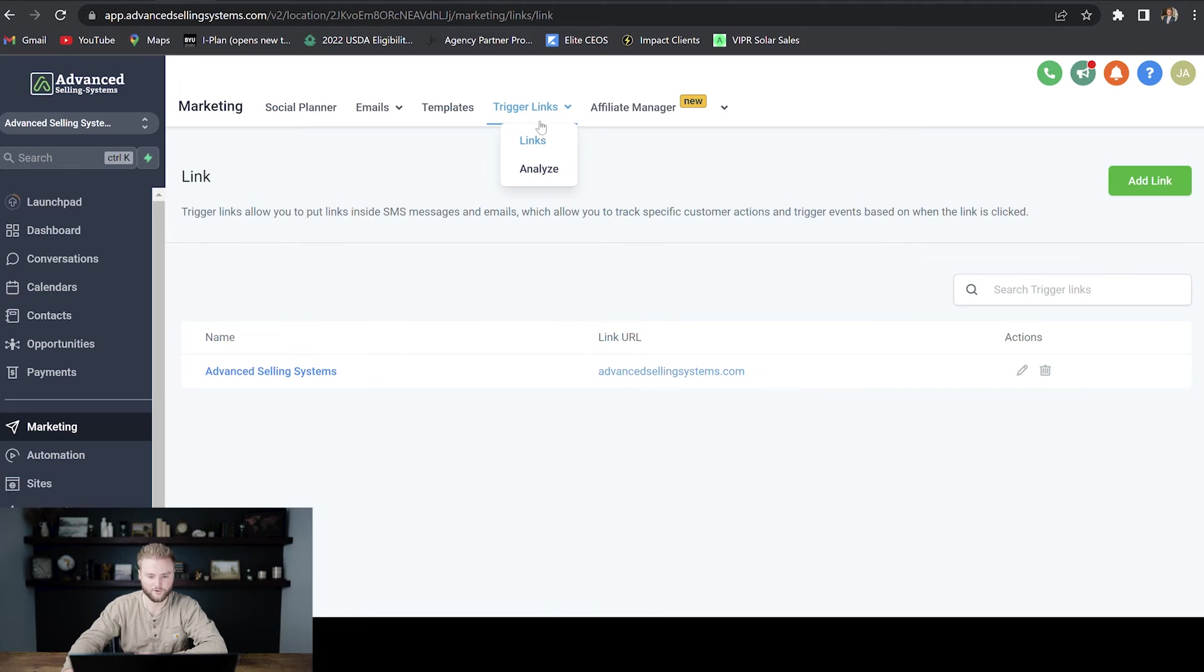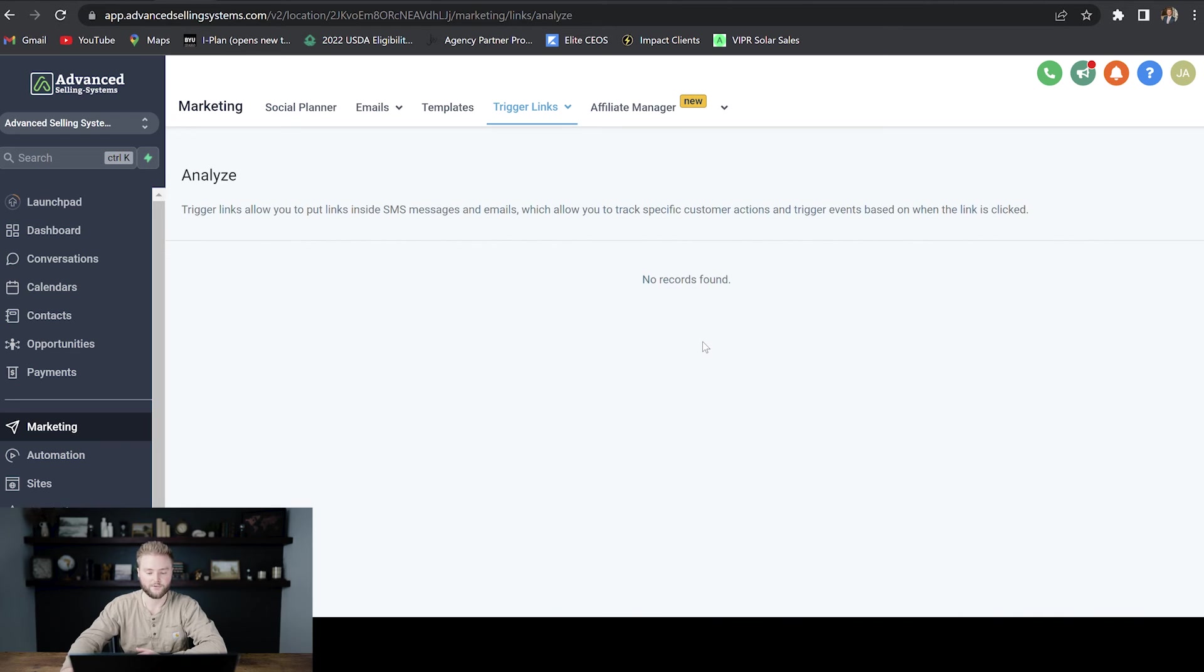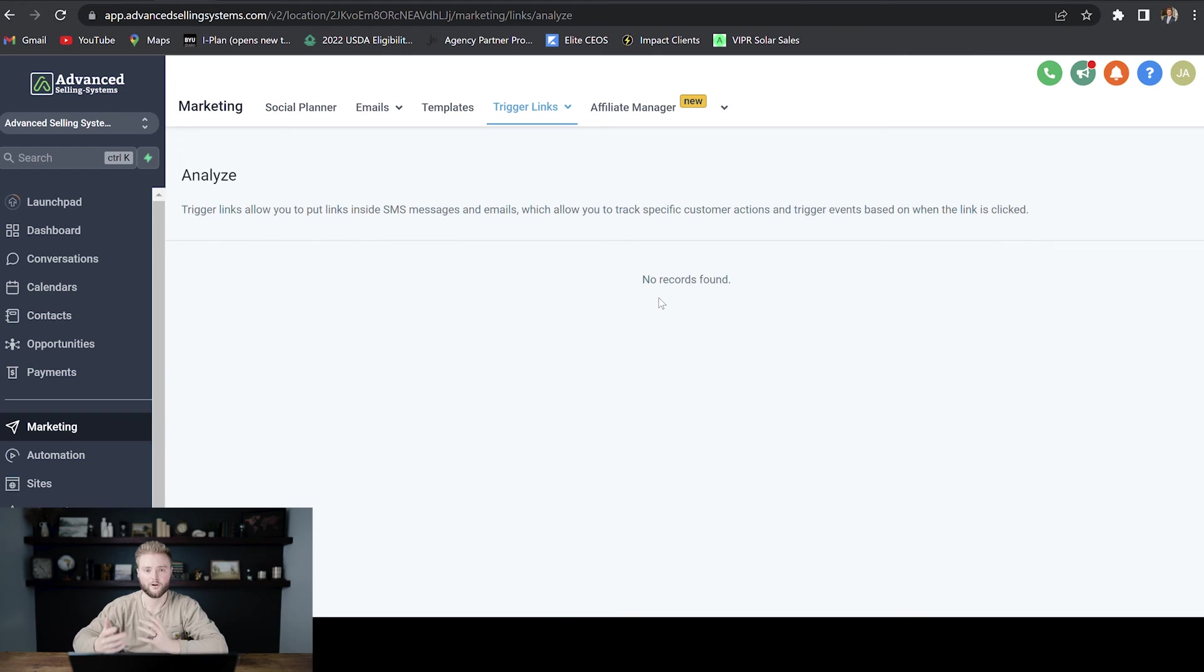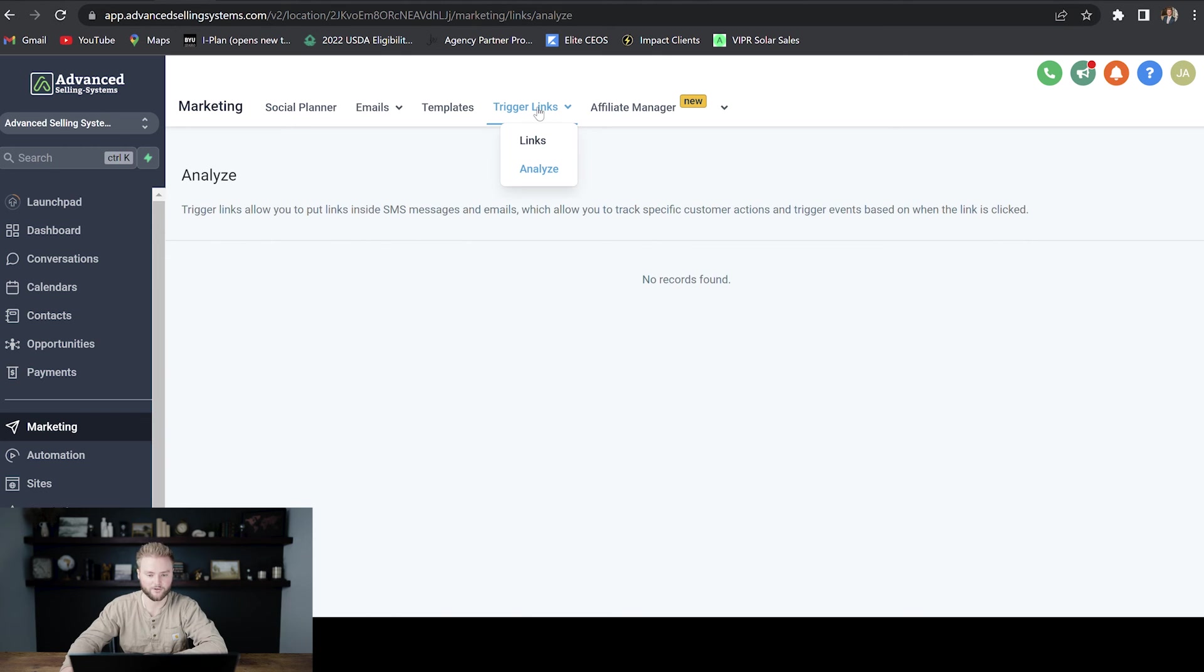you'll be able to go to Trigger Links and then Analyze. And then you can see how many Trigger Link clicks you've gotten and you can actually track the different areas where you get the most clicks, whether it was in a text or an email or on one of your funnels or websites, and you can track and analyze everything under Trigger Links and Analyze.